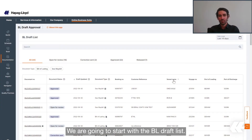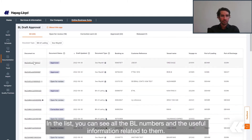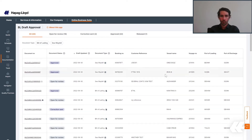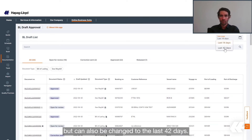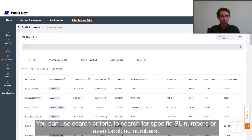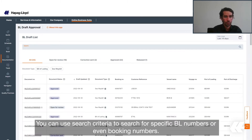We're going to start with the BL Draft List. Here you will be able to see all drafts that are linked to your user ID. In the list you can see all the BL numbers and the useful information related to them. You can navigate through it using the date range, which is by default last 14 days but can also be changed to last 42 days. You can use search criteria to search for specific BL numbers or even booking numbers.